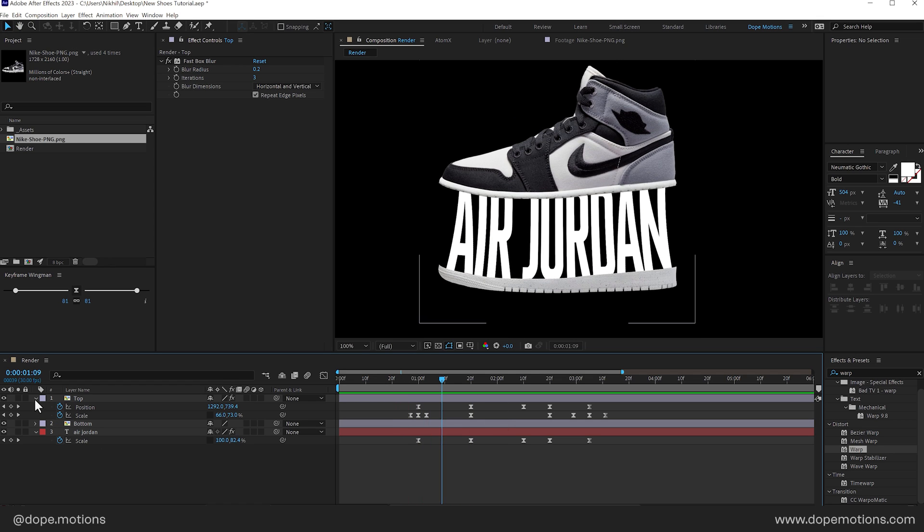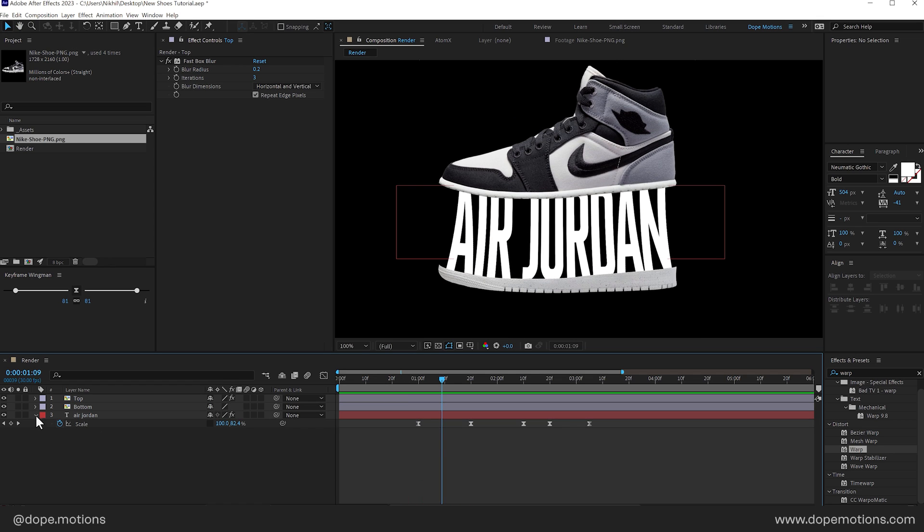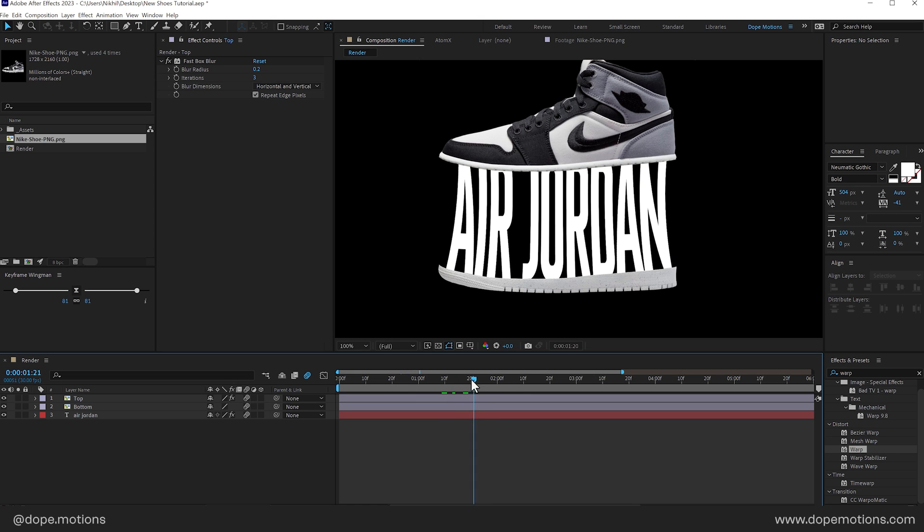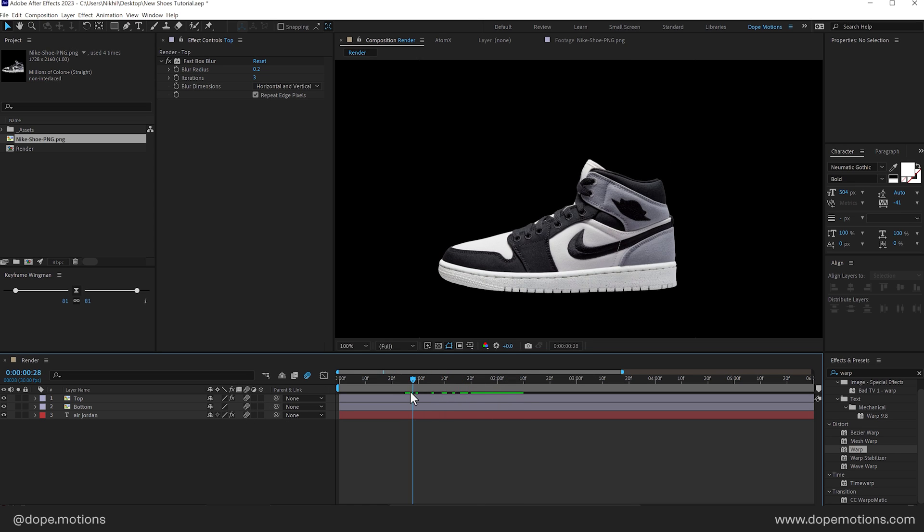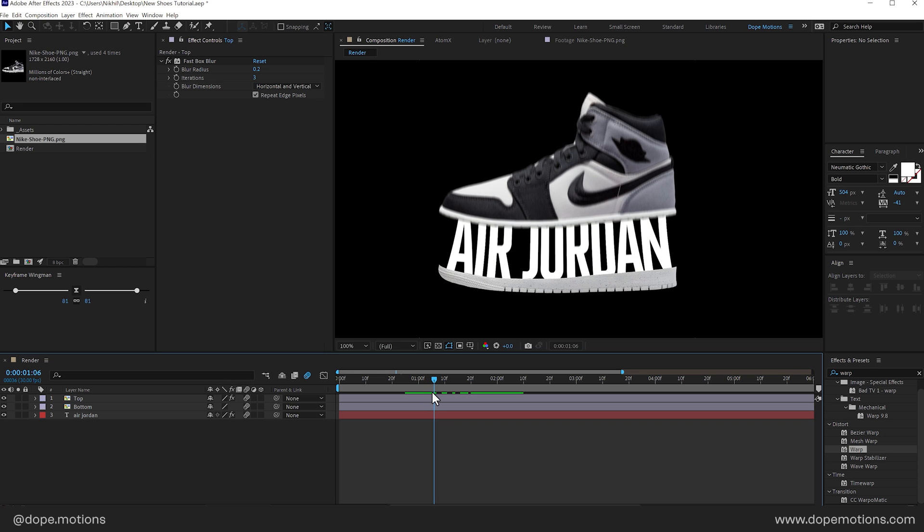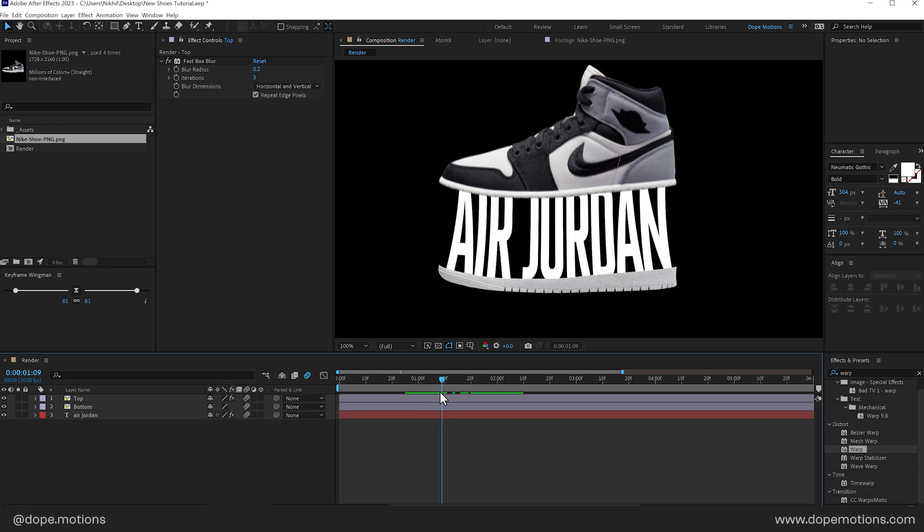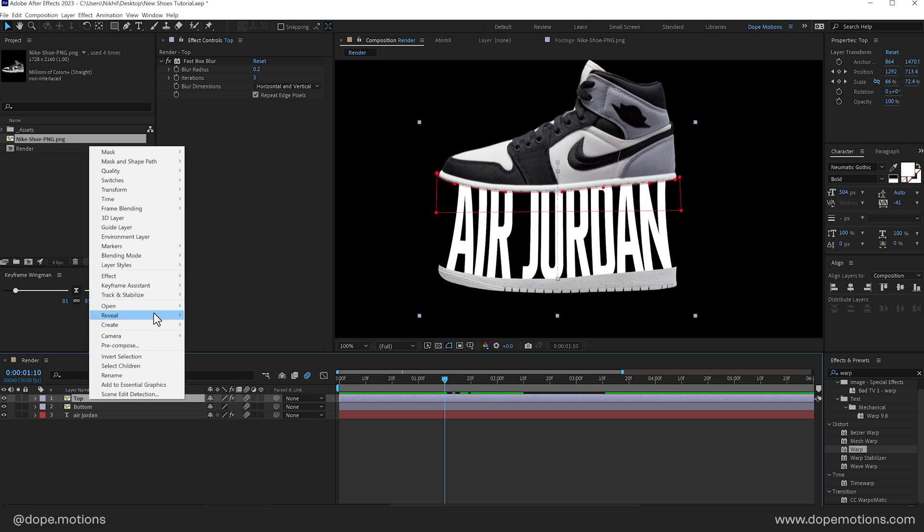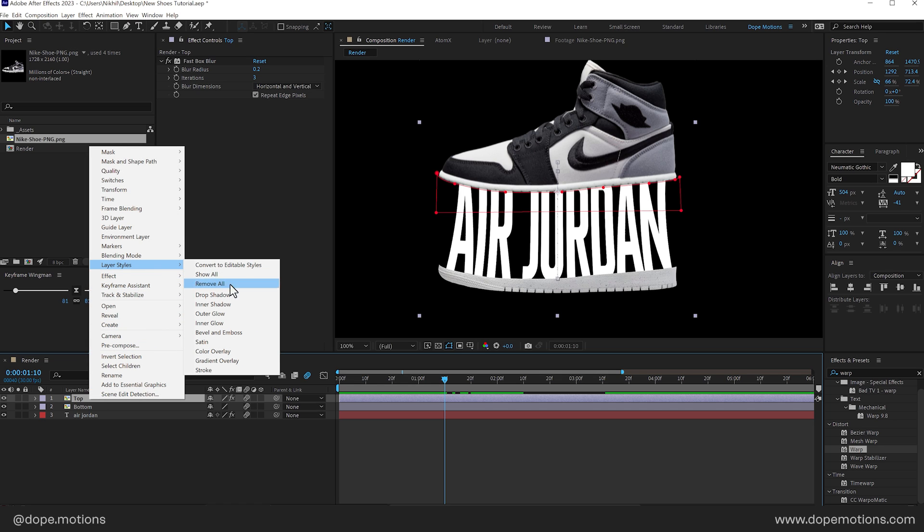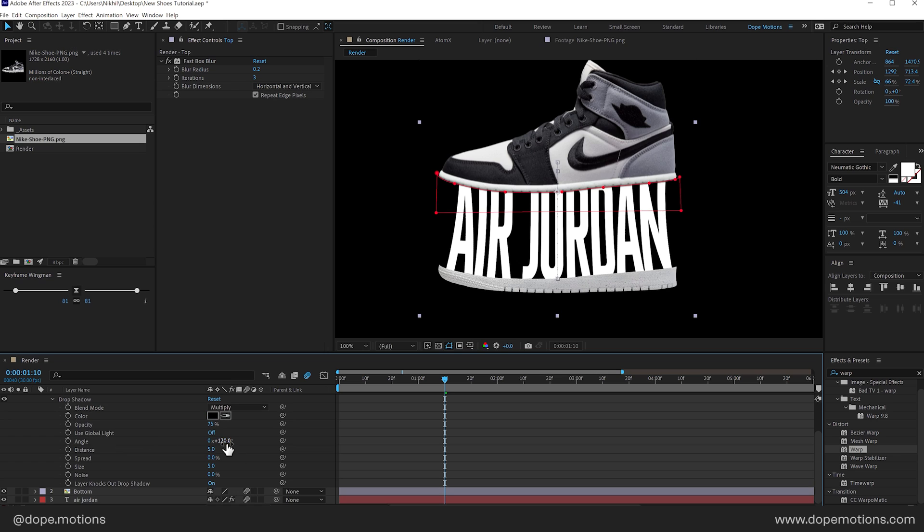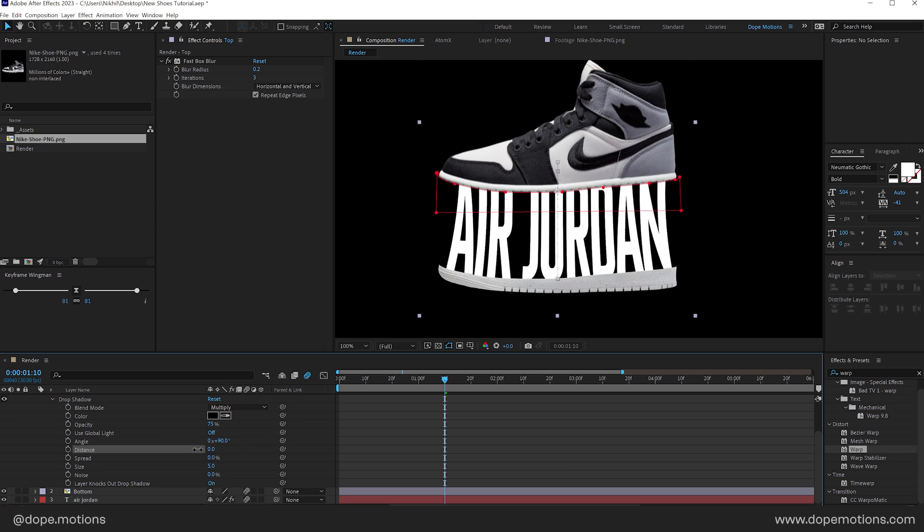Then I can also turn on the motion blur. That is going to enhance the complete look. Now we have this nice motion blur. As you can see. Pretty cool. And finally to add some depth. I can select the top layer. Right click. Go into layer styles. And let's add a drop shadow. Set the angle to 90. And I'll set the distance to 0 for now. No. Let's set the distance to 30 actually. And set the size to 120.